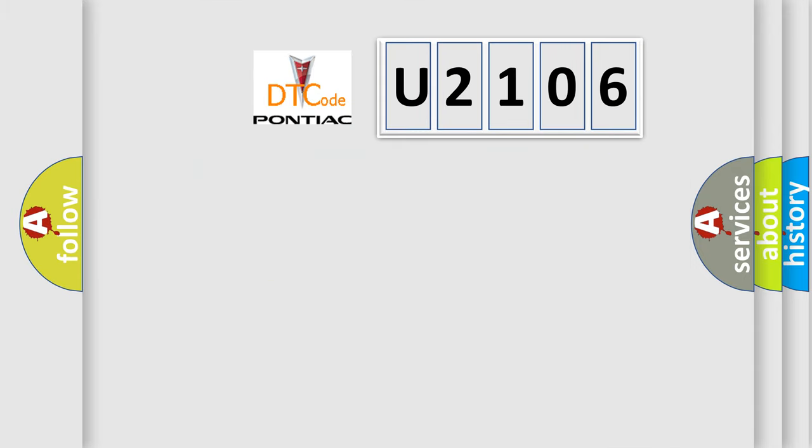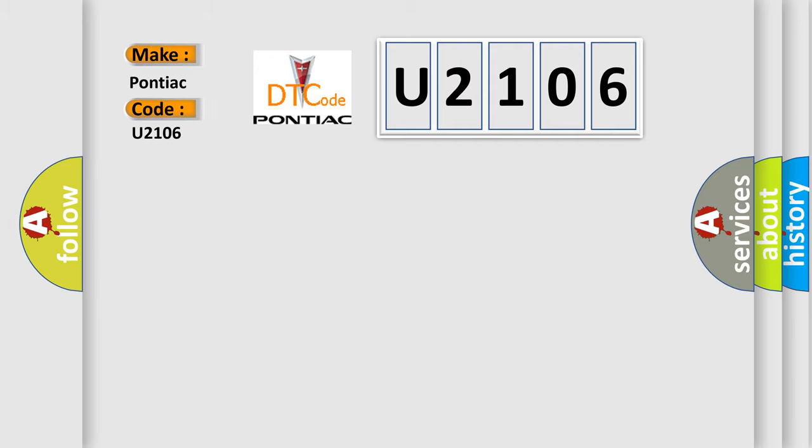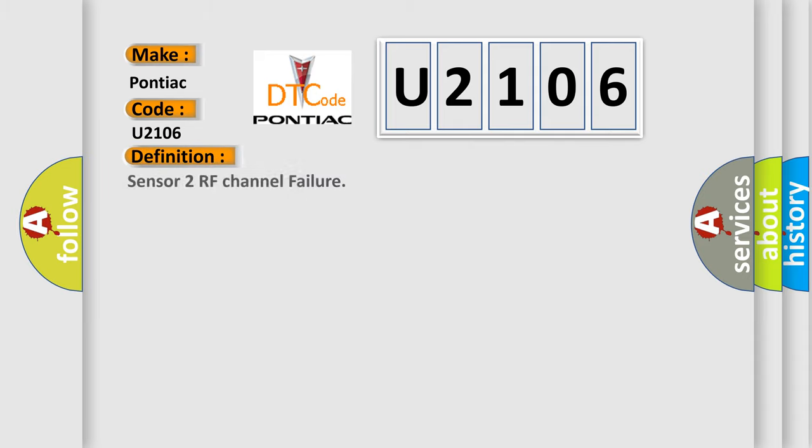So, what does the diagnostic trouble code U2106 interpret specifically for Pontiac car manufacturers? The basic definition is sensor 2 RF channel failure.